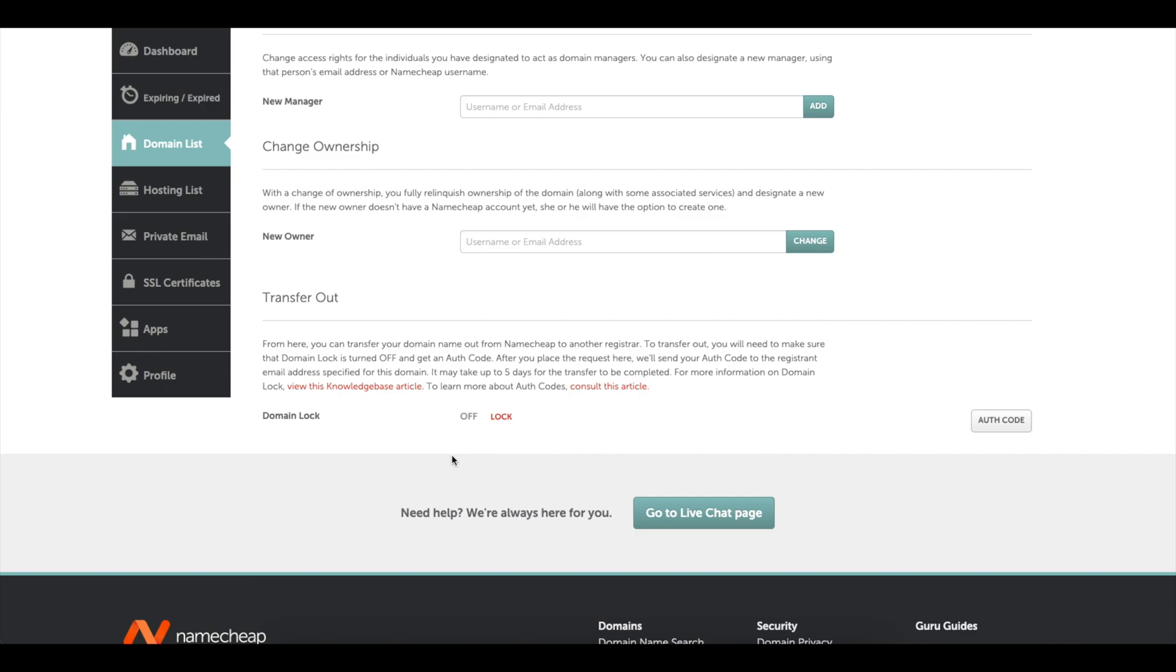Alright so I've just sent that code to my email address that is on file with Namecheap. So I'm going to go and grab that code and then go back in to Cloudflare.